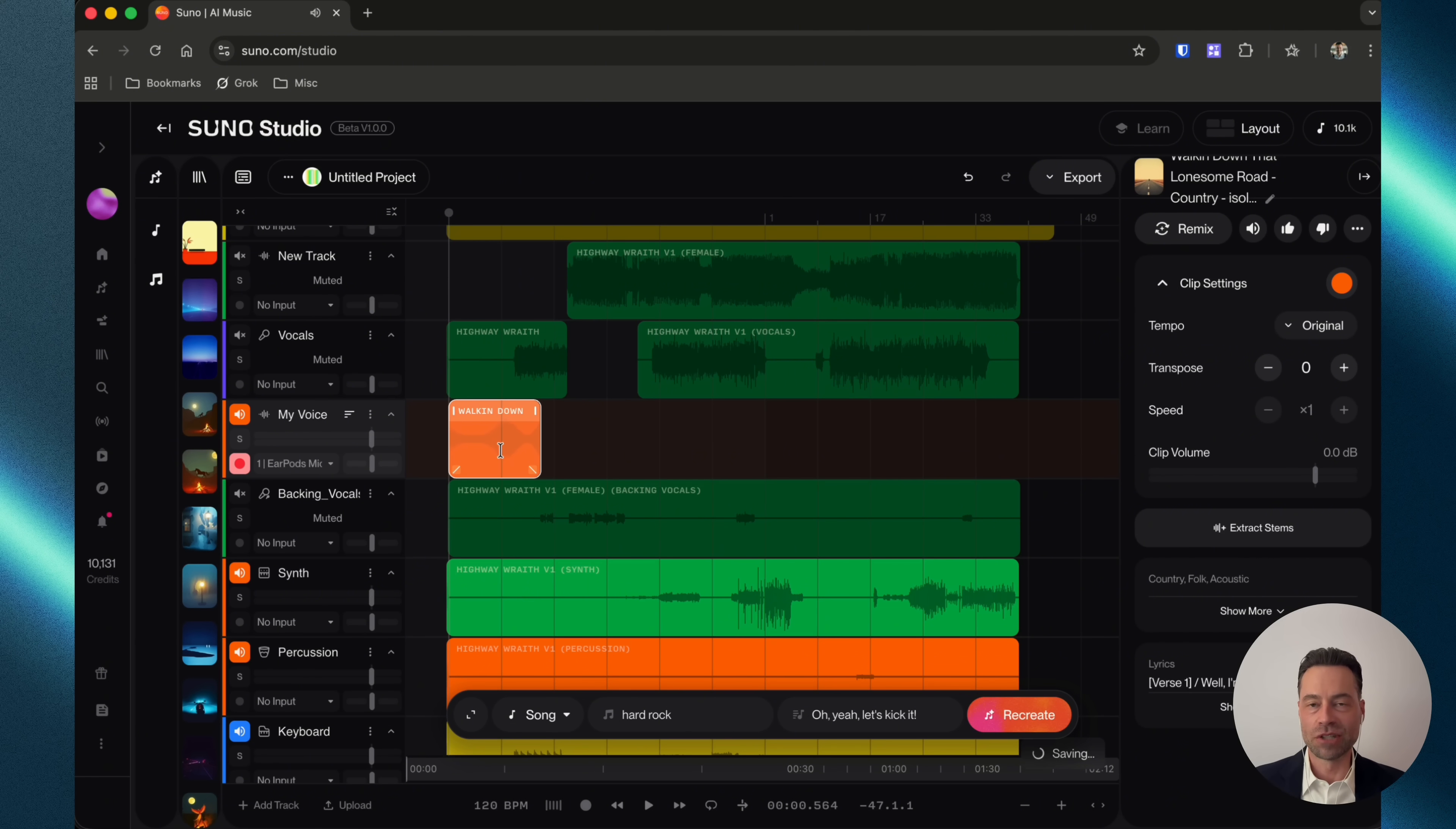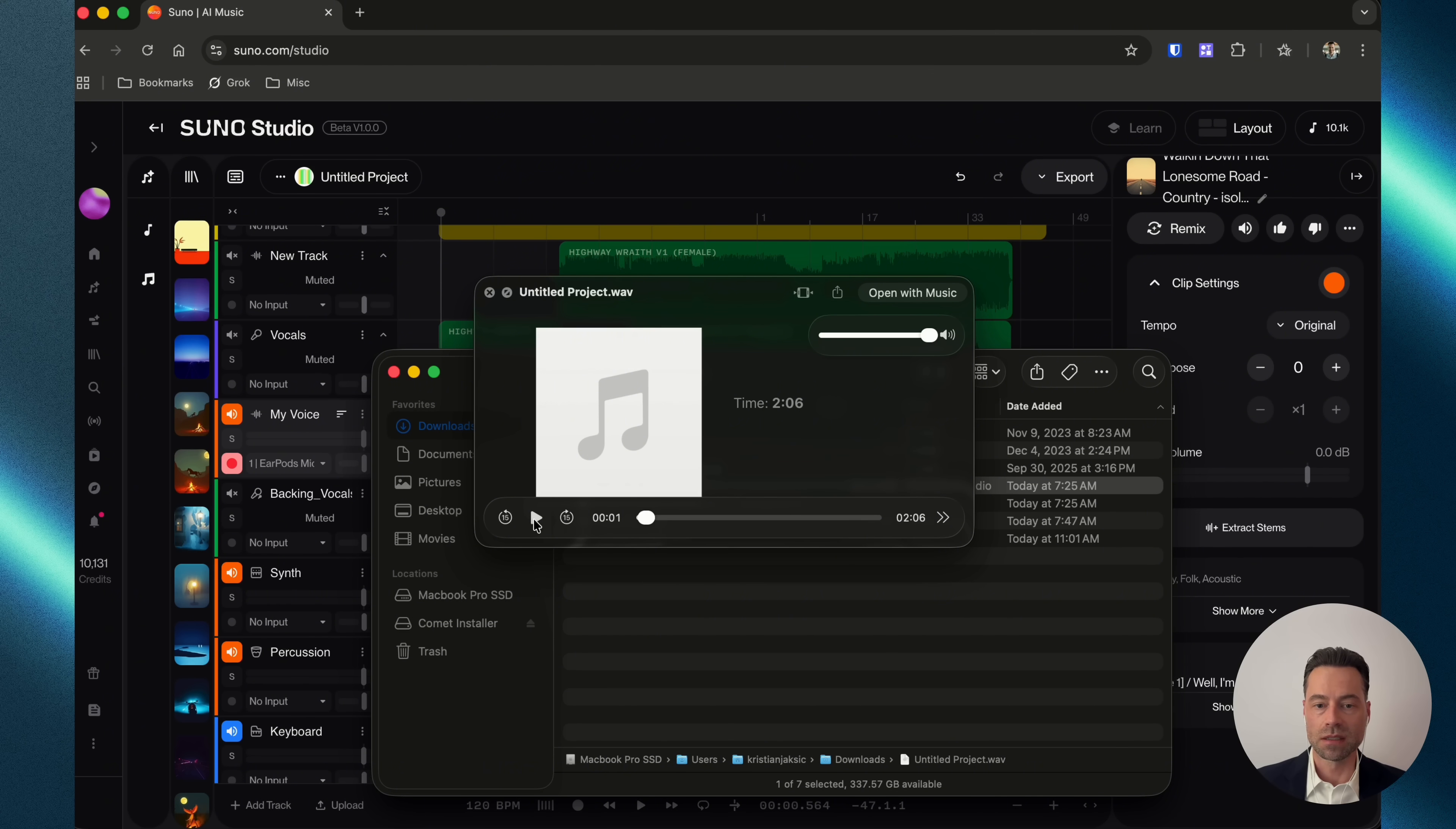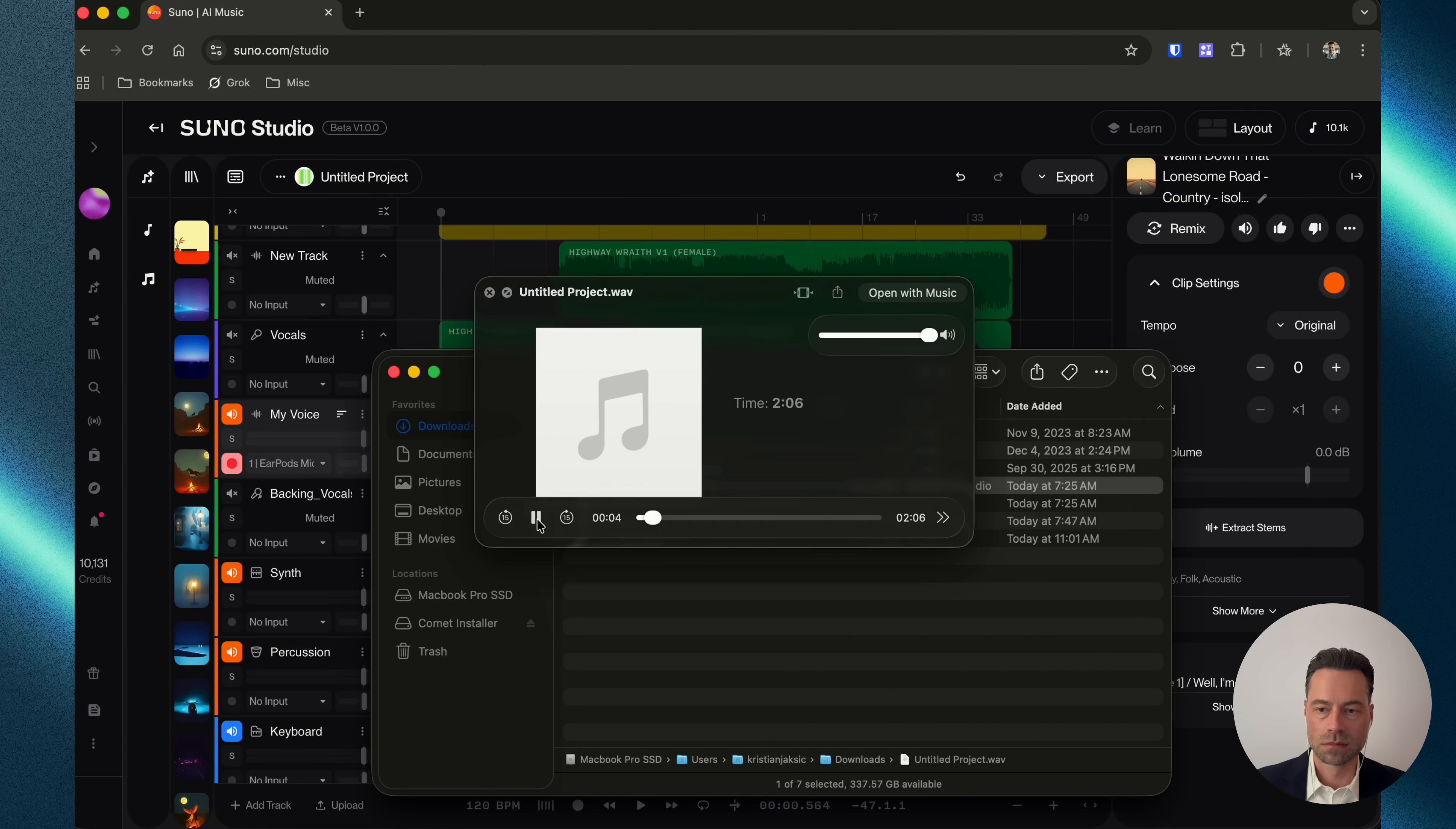So, of course, you have to adjust the volume. You have to make some edits. But you get the idea. And then you can actually download it and your voice will be there. It does actually work. Take a listen. I'm walking down that lonesome road with a heavy heart and a broken load.